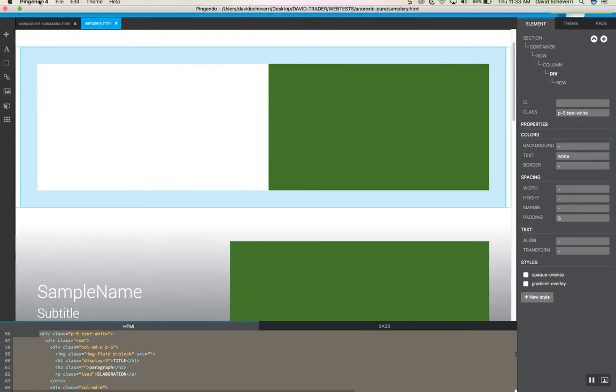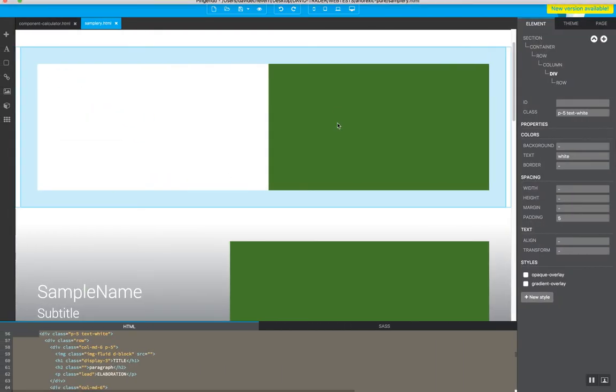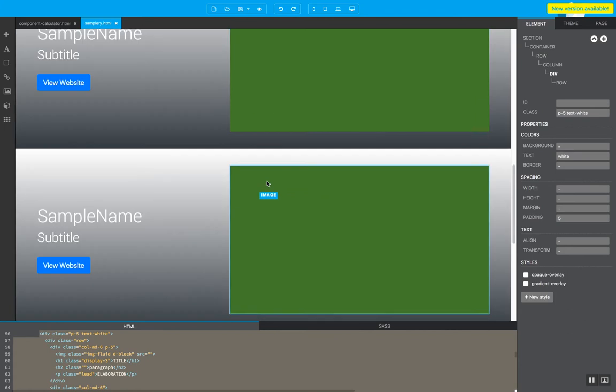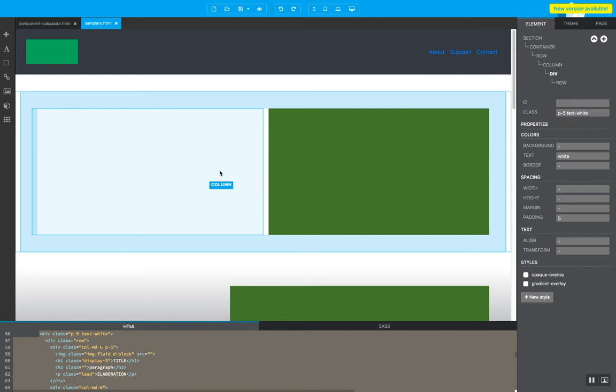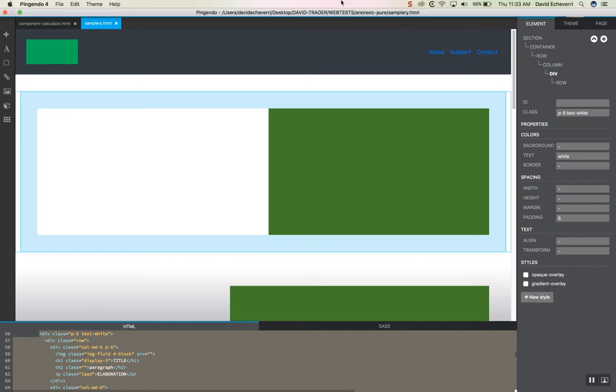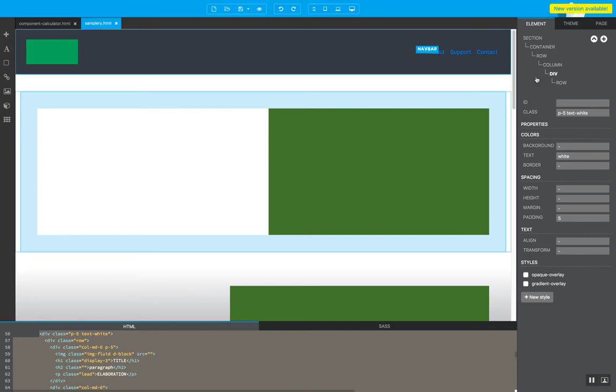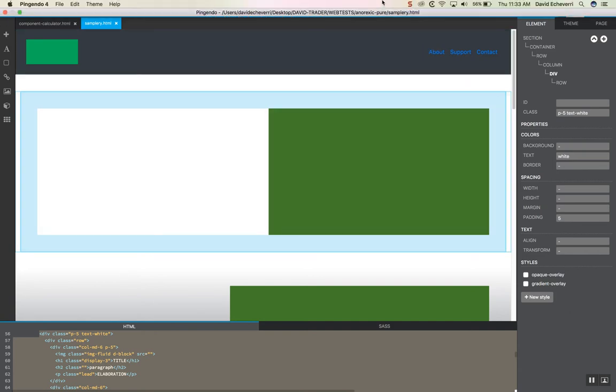So anyway, this is David showing you Pingendo and showing you anorexic layouts and I hope you enjoy and make a lot of projects and create websites for yourself, create websites for clients, for your projects and enjoy the process.